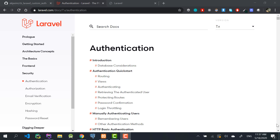Hey, this is Jasim from Codeban. In this video I'm going to be showing you how to set up custom authentication in Laravel by using a username or phone number field instead of the default email-based authentication.